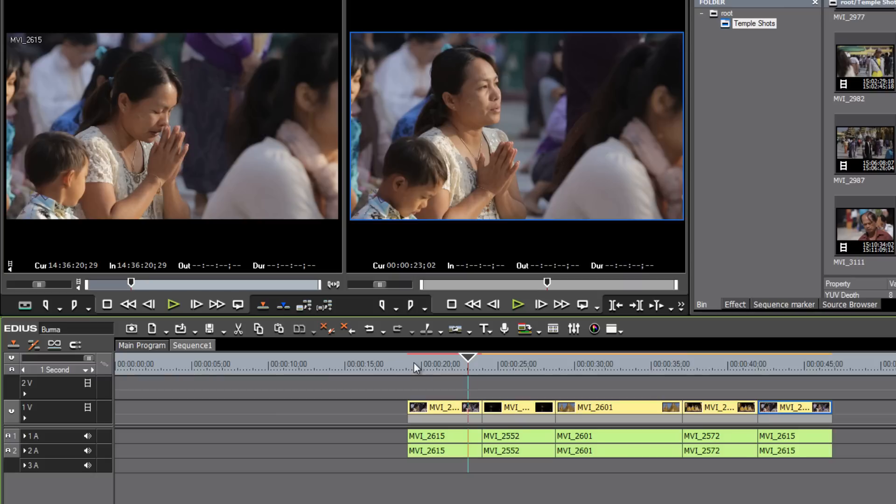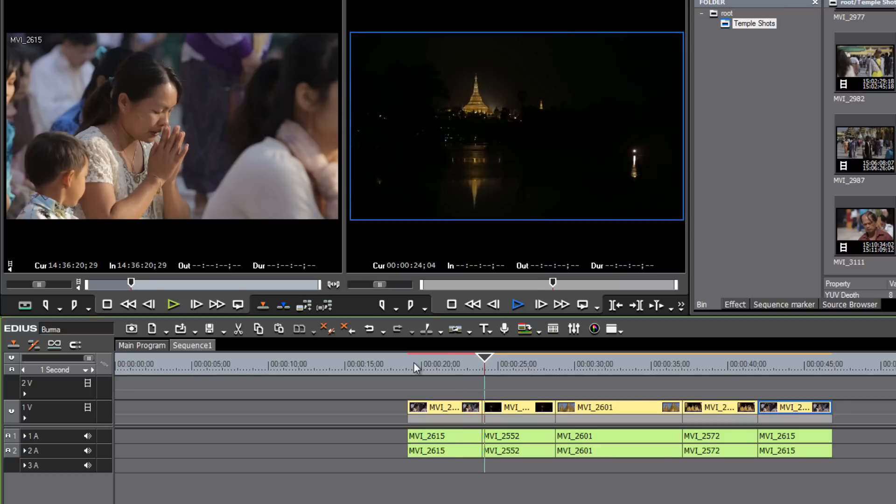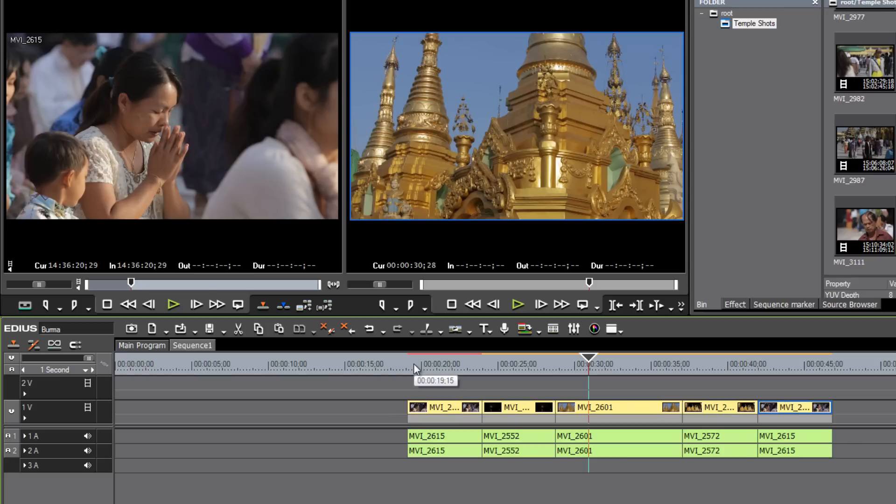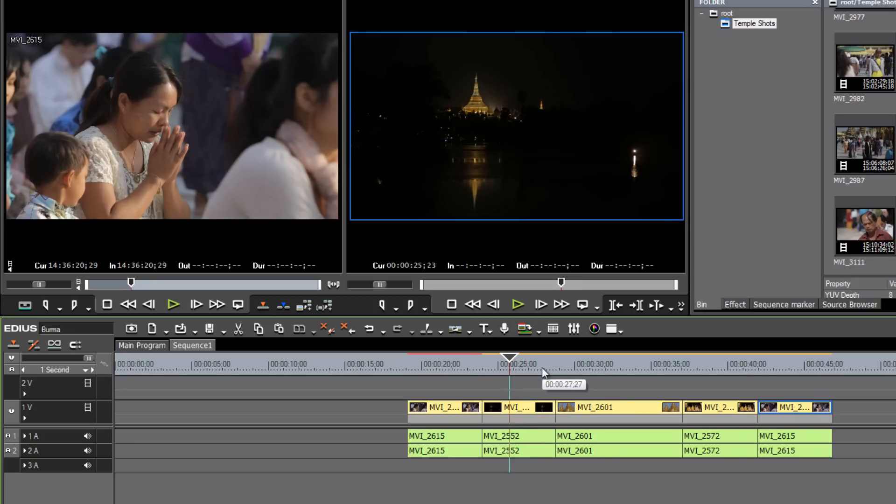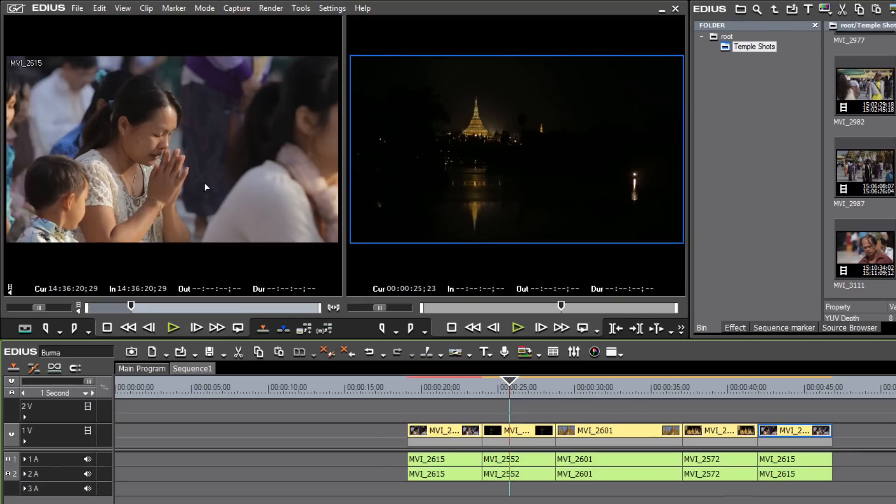And like many other video editing programs, you are able to use the J-K-L keys to control your play stop. So for example, just try touching the L key, and you'll see that that plays the video. If you want to stop the video from playing, just hit the K key. If you would like to play your video in reverse, just hit the J key, and that moves your timeline cursor back.